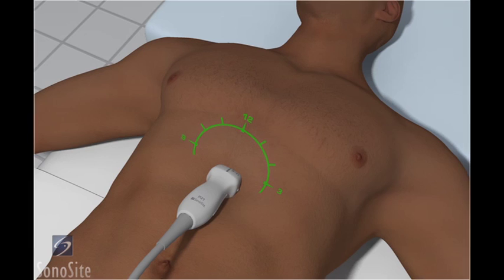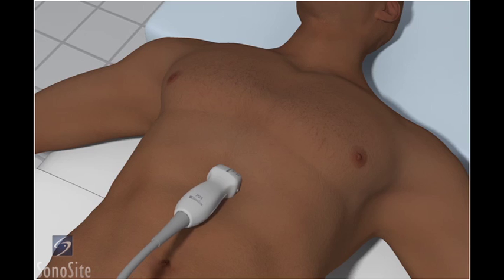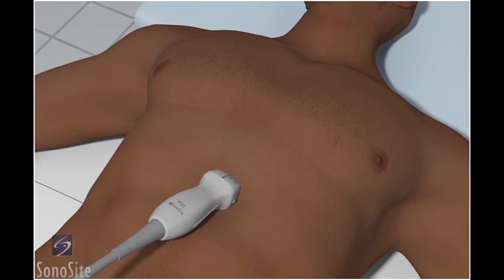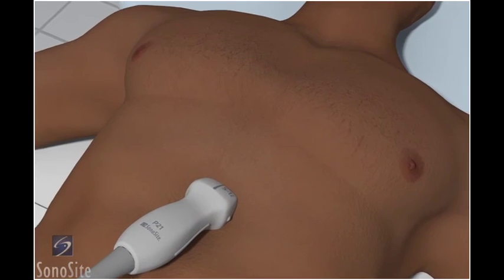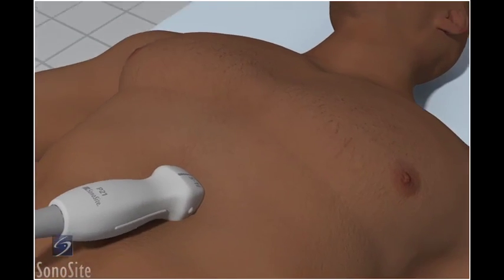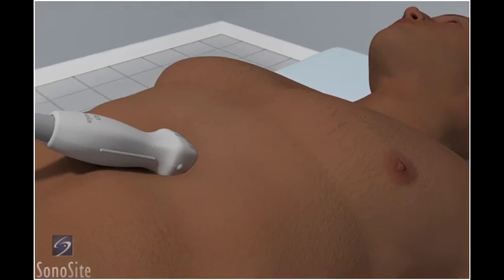This view uses the liver as an acoustic window to visualize the four chambers of the heart. Aim the transducer slightly toward the left shoulder with approximately a 15-degree angle to the chest wall.